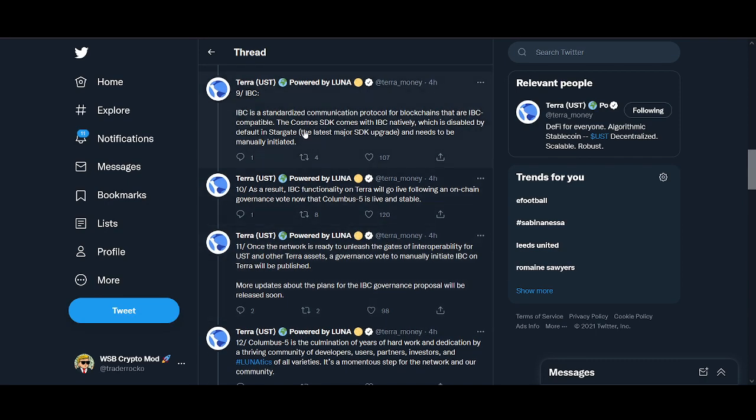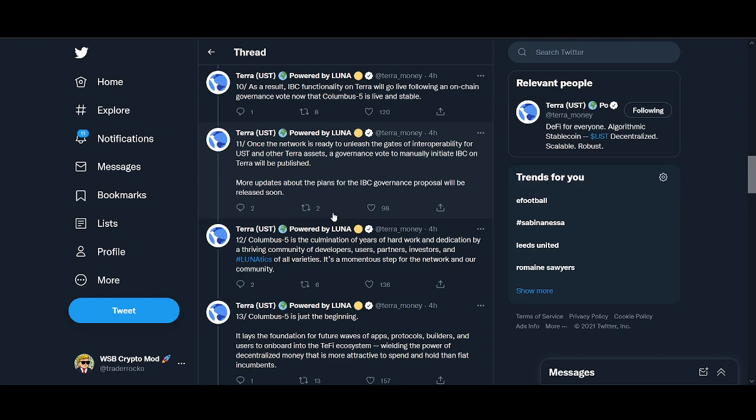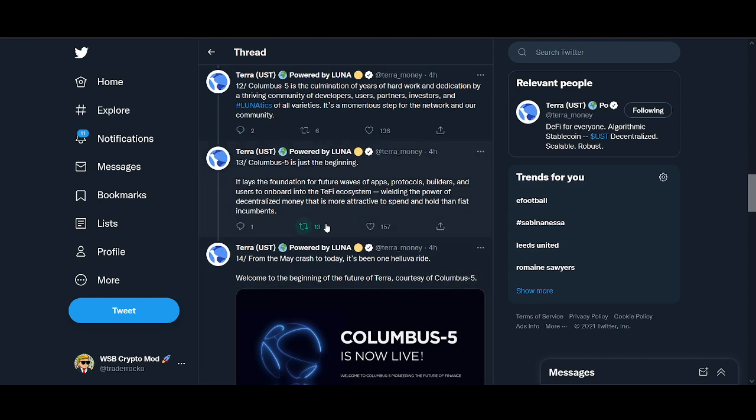And then finally the talking to other ecosystems. IBC, the standardized communication protocol for blockchains that are IBC compatible. Cosmos SDK comes with an IBC natively which is disabled by default. Stargate, the latest major SDK upgrade, needs to be manually initiated.